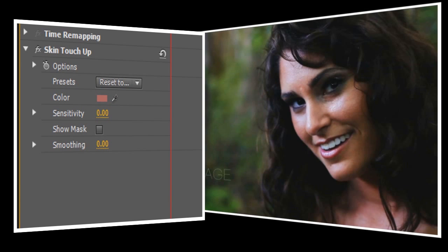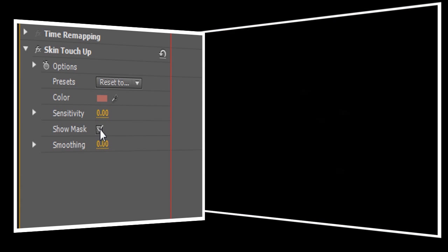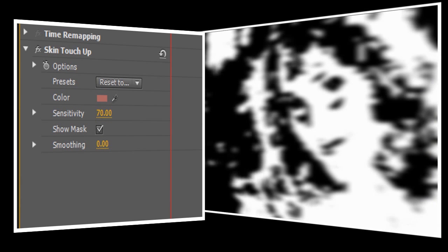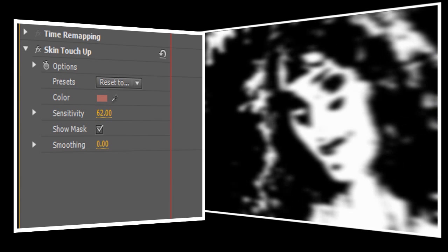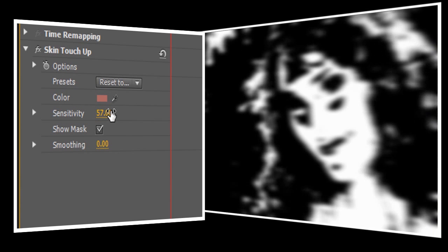Next, we're going to use the Sensitivity control to set the area of the picture that will be affected. Turning on the Show Mask option will make this a lot easier. Show Mask lets us see what parts of the picture have been selected, and you'll notice that with Sensitivity set to zero, the screen is entirely black. As we turn up the Sensitivity control, you'll start to see Jen's face become visible, and the trick here is to select as much of her face as possible without selecting the other parts of the picture. I think that's just about right.